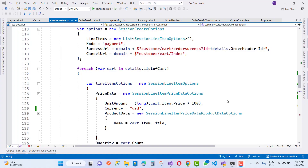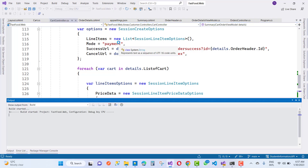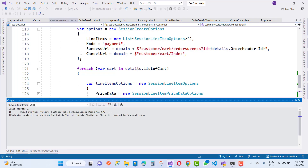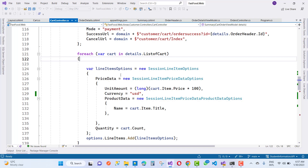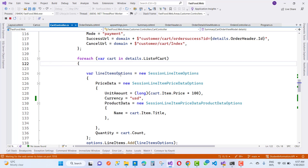Hello everyone, welcome to my channel ASP.NET Core. Today I am going to fix an issue related to Stripe when it comes to the payment intent ID. Stripe has changed the payment intent ID process in a new version.